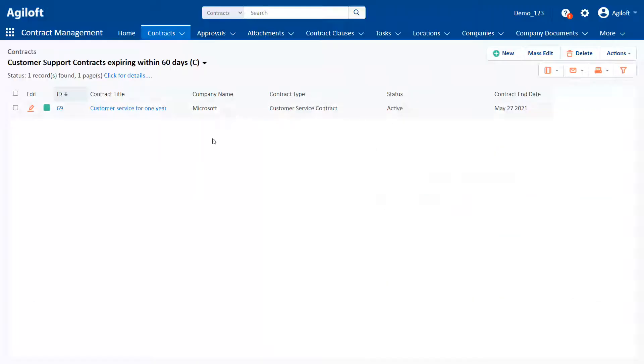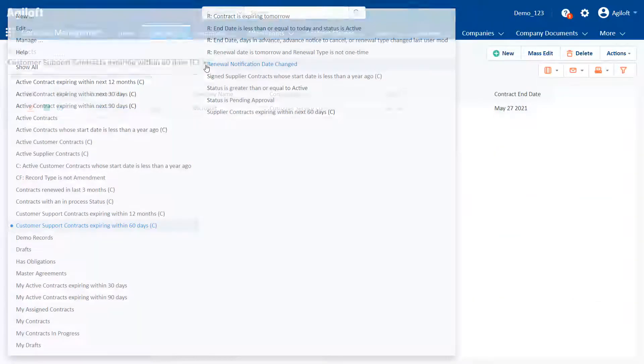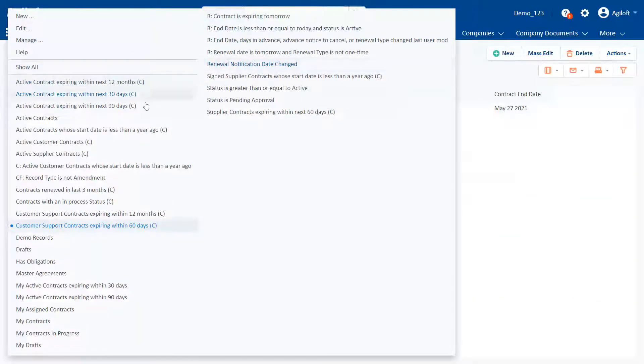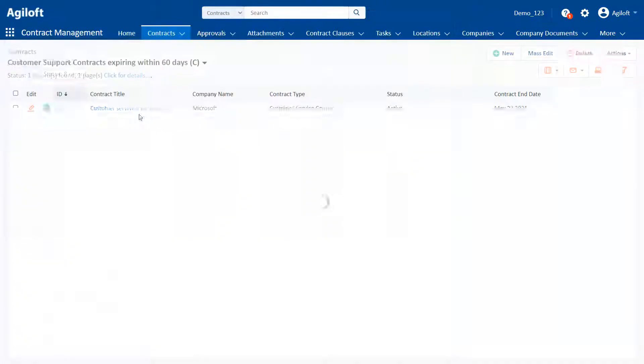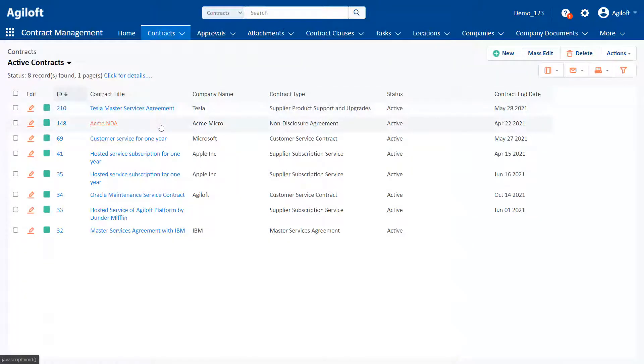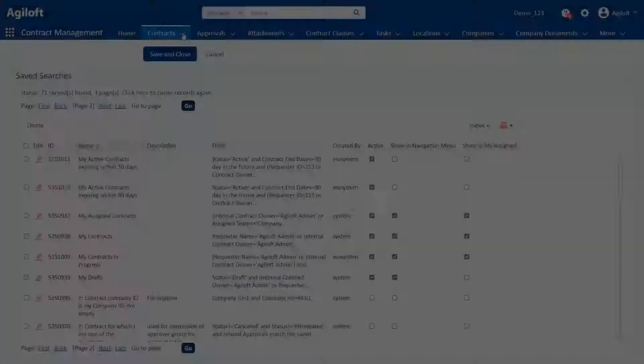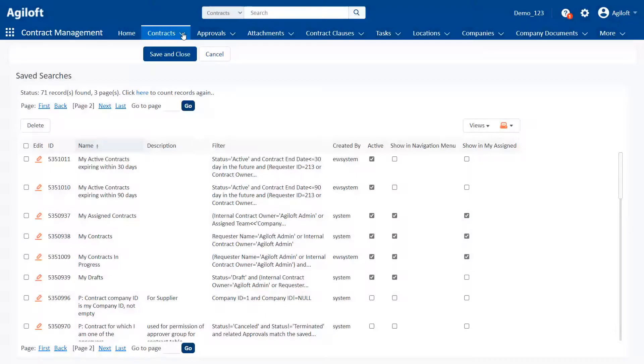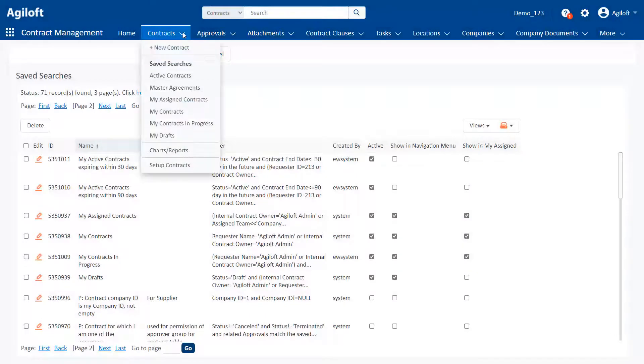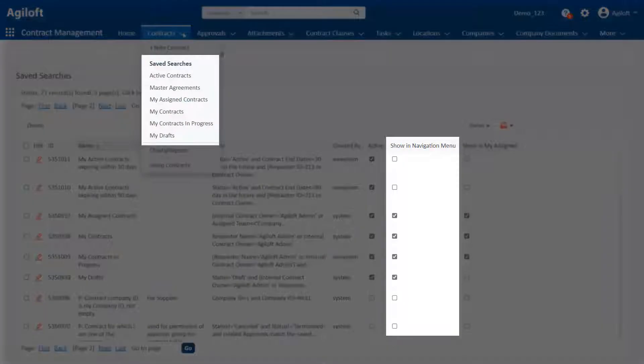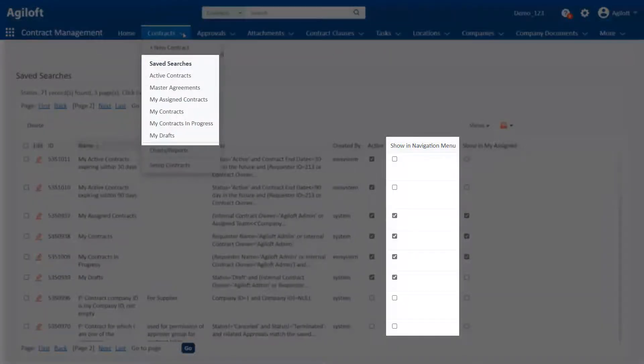Users can easily select saved searches from the drop-down menu below a table's name. Saved searches can also be displayed in a table's drop-down menu on the navbar for easy access.